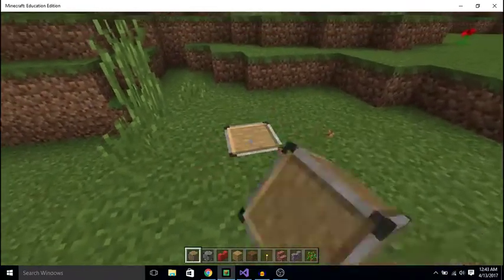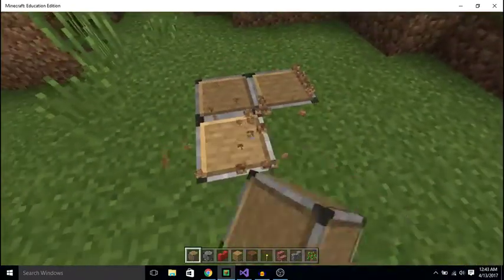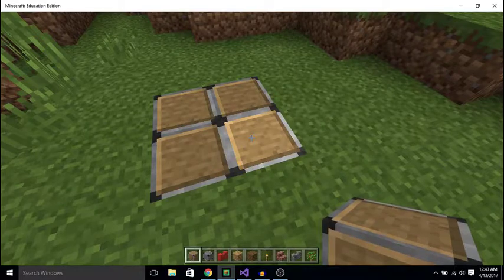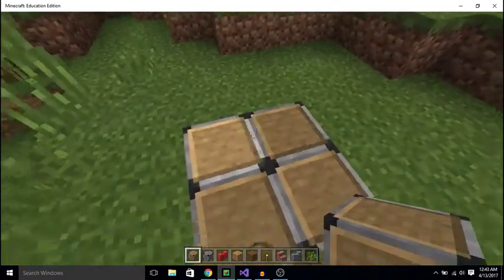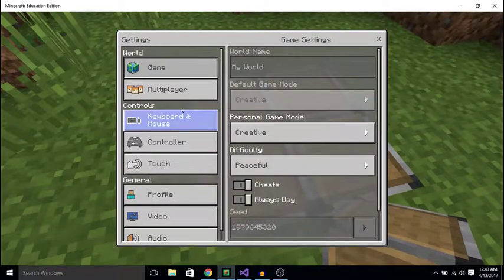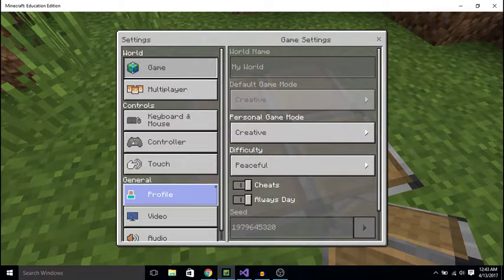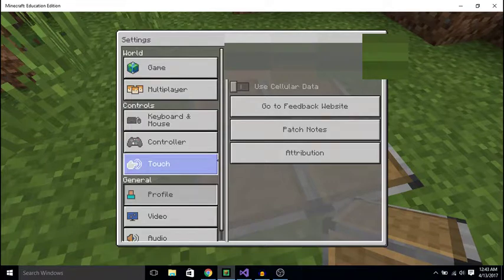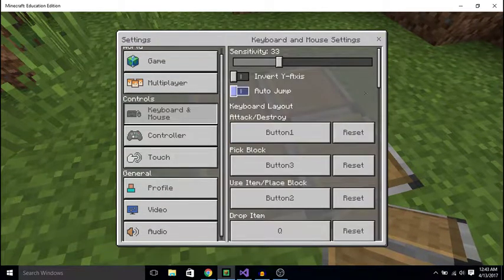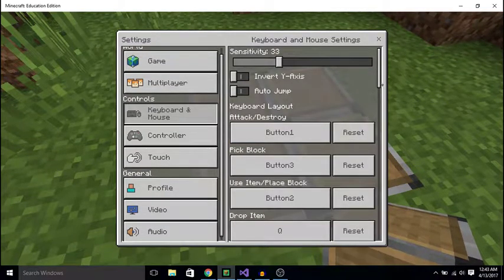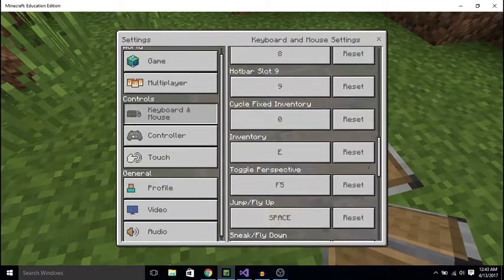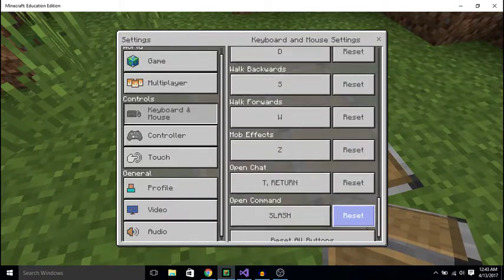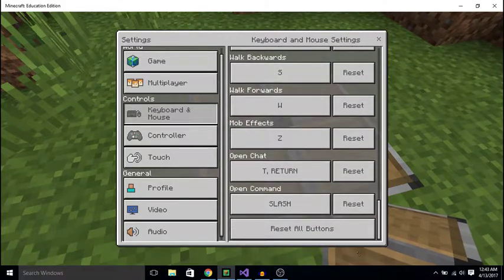I'm going to place these down, right, and supposedly there should be some menu, like the one we had before, but for this one, I think... No?